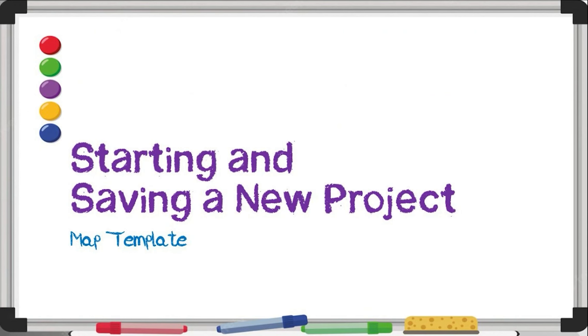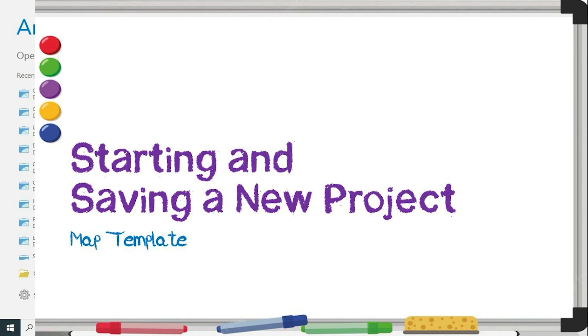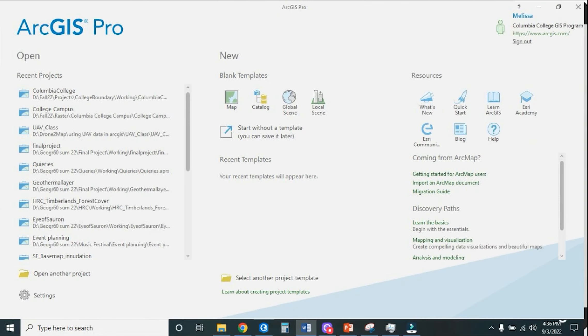So now hopefully you've gotten our GIS Pro downloaded. It's one of the first things that need to be done on week one of any semester or summer process. So now we are going to go ahead and do the fun stuff, which is starting with a new blank template.